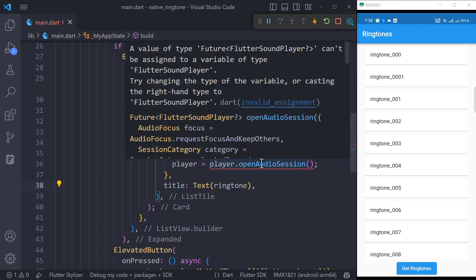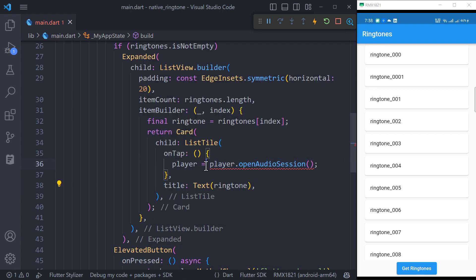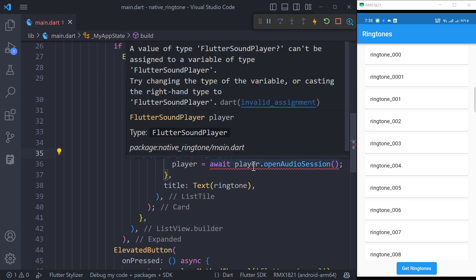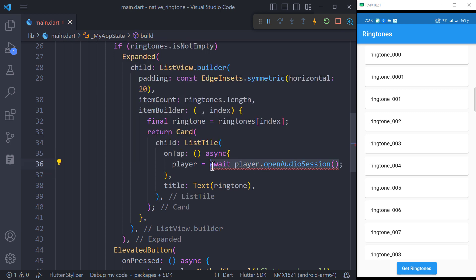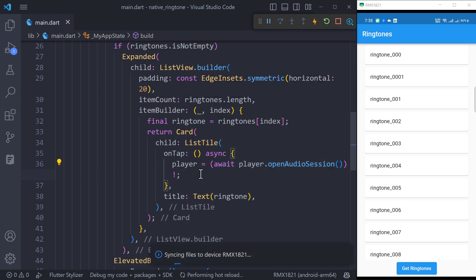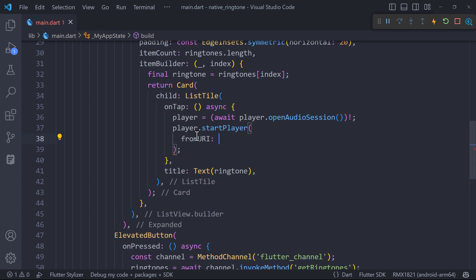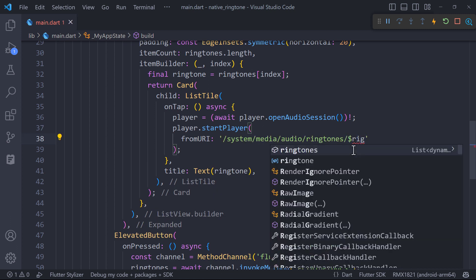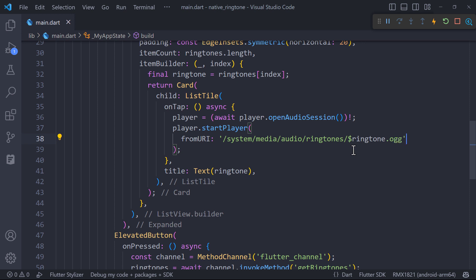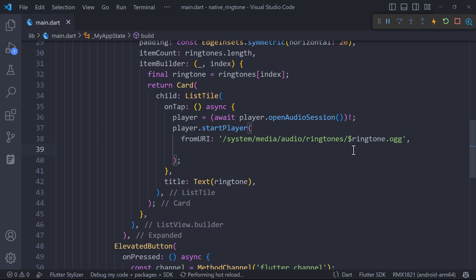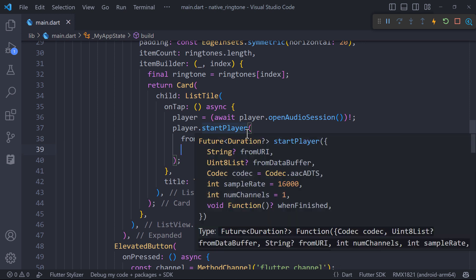This is an asynchronous operation so await it. This may return a nullable so assert it with null assertion operator for now. Call the start player method which will accept the path of audio but we only have names of the ringtones. So interpolate the name with this path and add OGG as extension since ringtones have this extension by default.